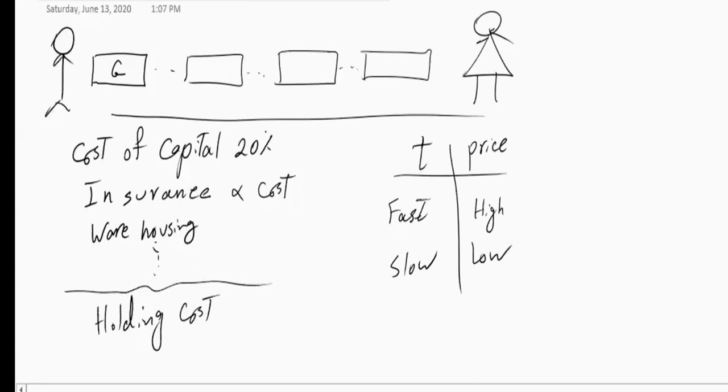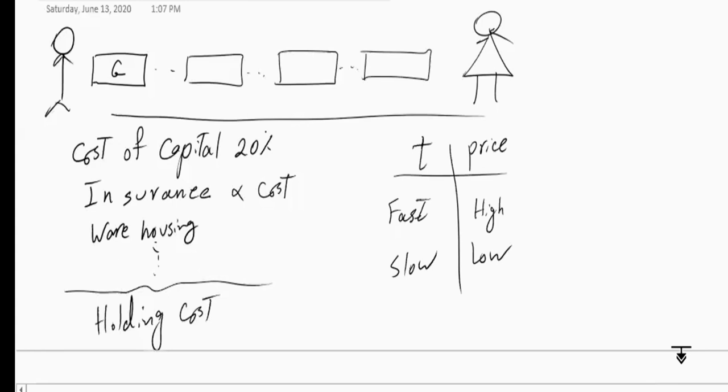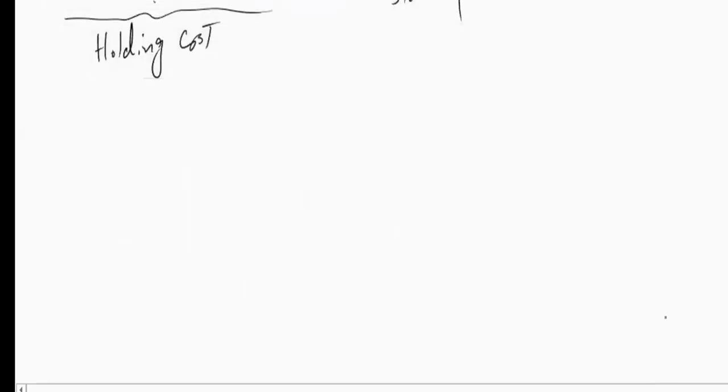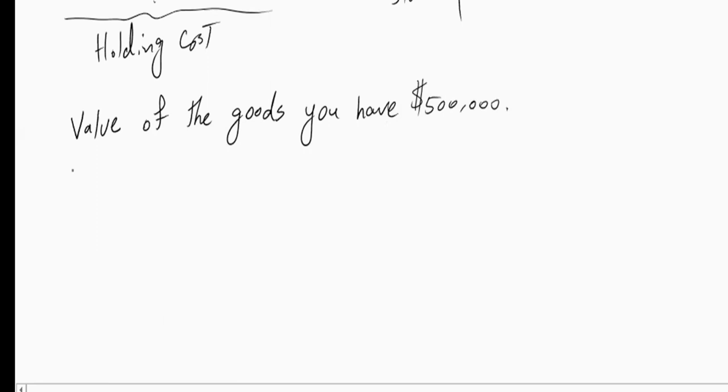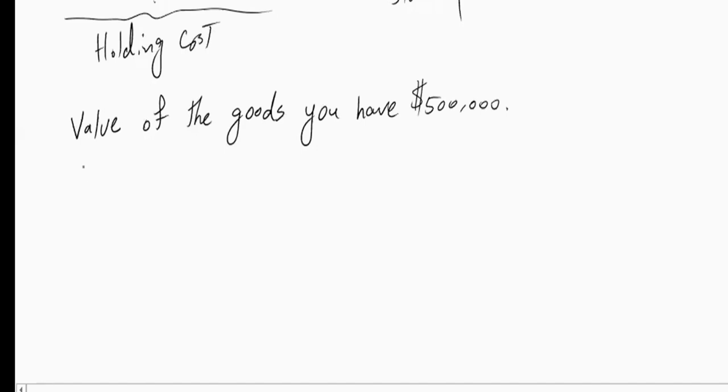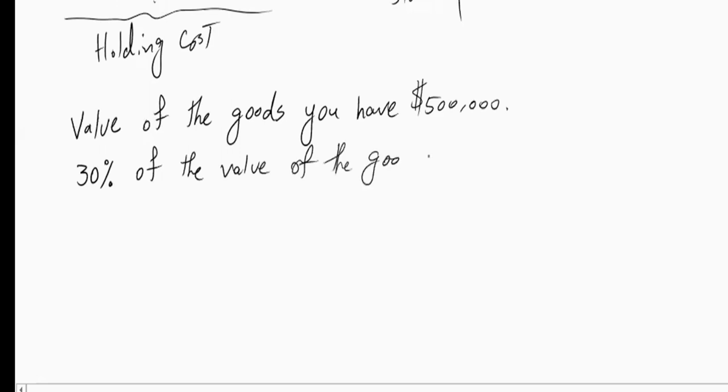So to answer the question, we have to do actually some calculations which are not that difficult, and I will show you in an example. So let's assume that the value of the goods that are in your hand, it can be rental, it can be that you own them, but you are responsible for them, is let's say $500,000. And let's assume that the combined cost of holding to these goods, the cost of capital, insurance, warehouse and so forth, is about 30% of the value of the goods is the holding cost.